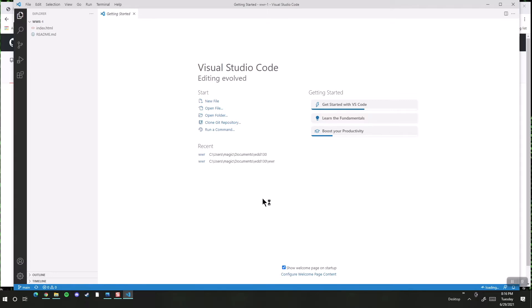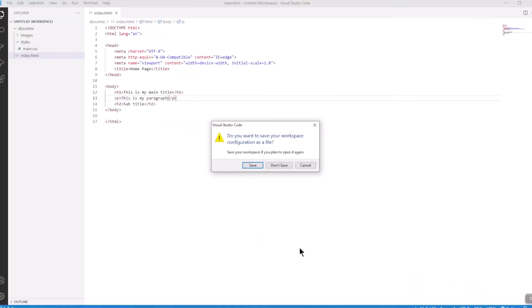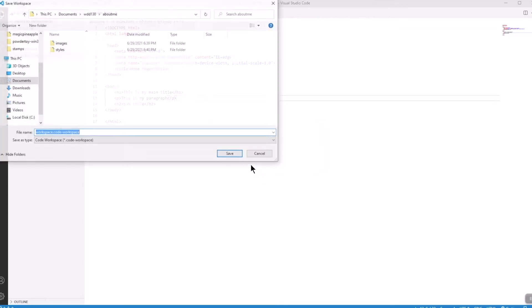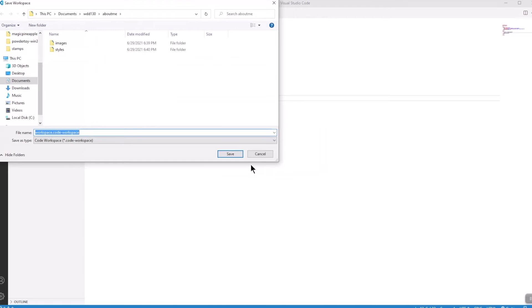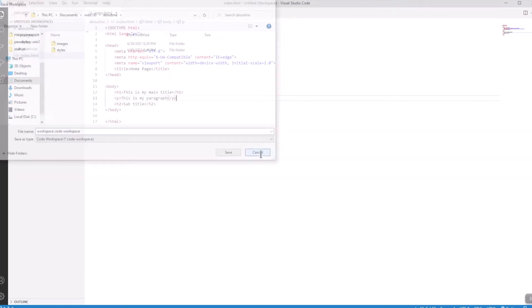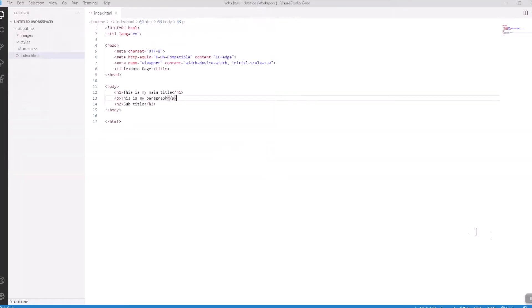It says do you want to save your workspace configuration as a file, and I will say sure that's kind of a nice feature. Actually, let's not do that, let's cancel that. We don't need to have a workspace right now, we'll leave it kind of simple for now.